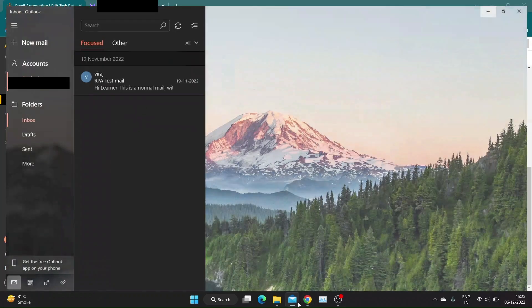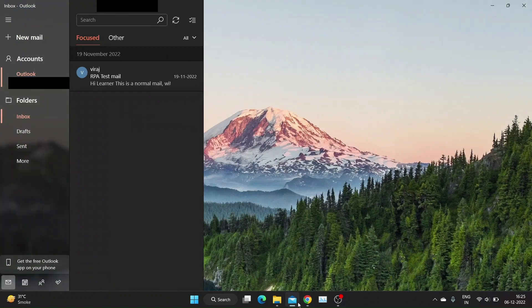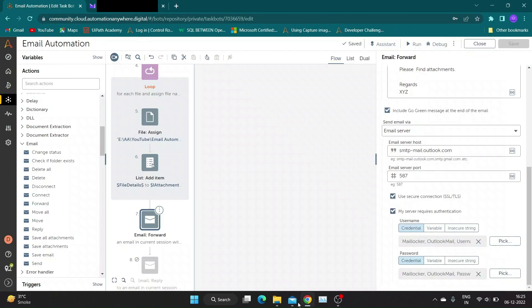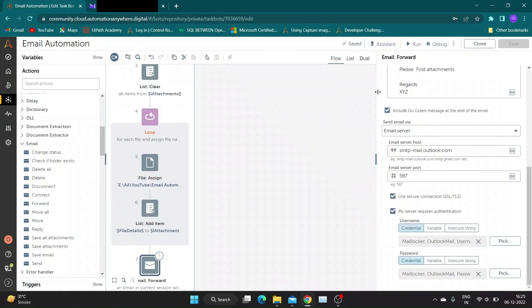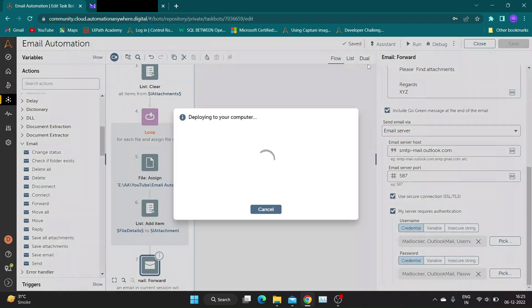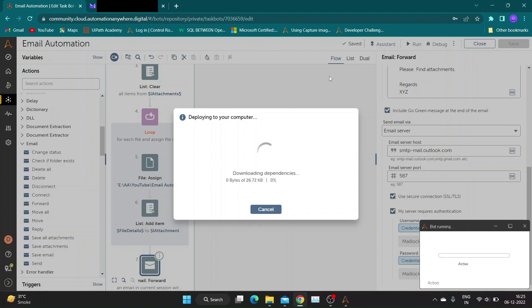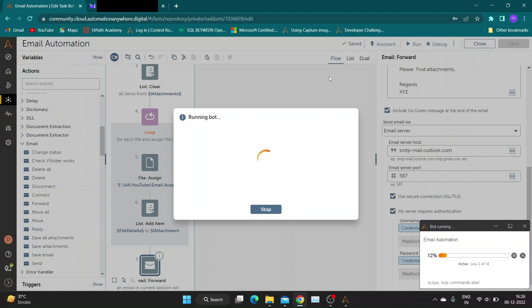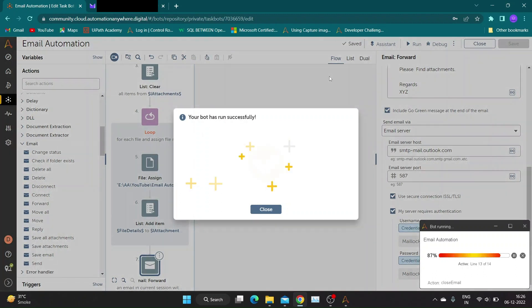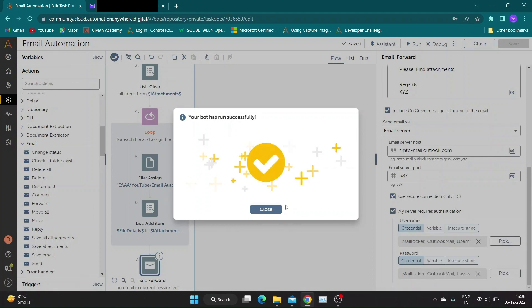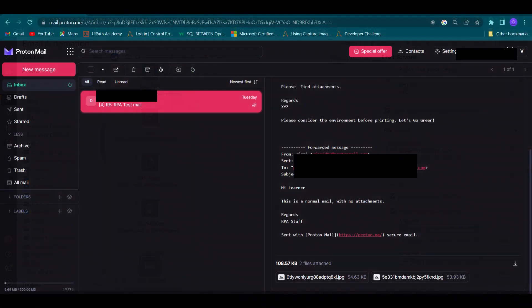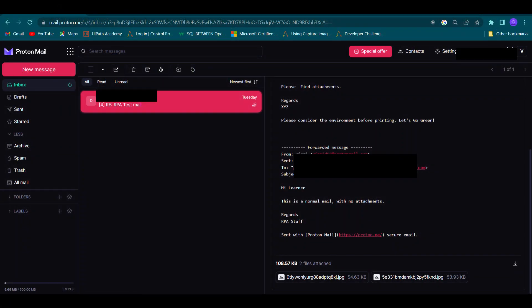For this demo, we only have single mail in mailbox. Our bot should forward it to specified mail along with additional attachments. Our bot ran successfully and you can see it has forwarded mail with additional attachments.